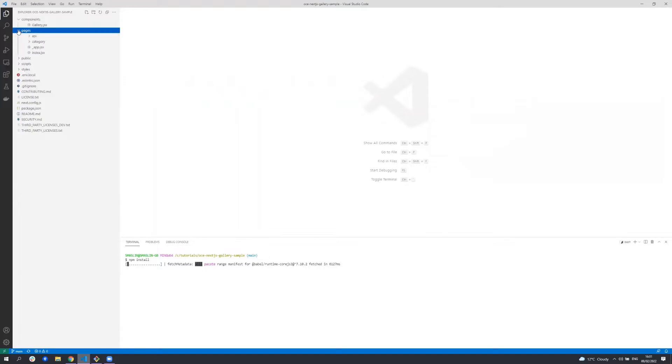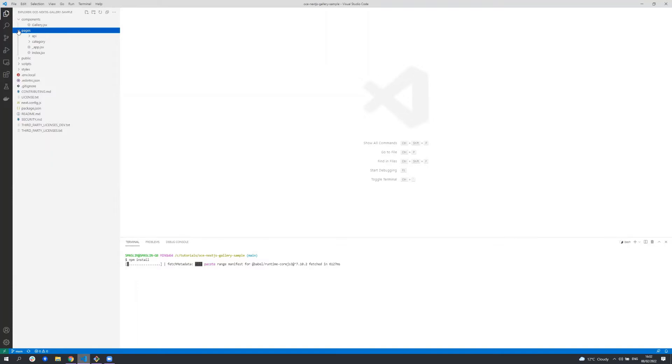The Pages folder contains the components associated with a route based on its name. Unlike other frameworks such as React and Vue, in Next.js there is no configuration file or component which specifies the routes and the components which render those routes. Next.js will assume any component in this folder is a route and we'll come back to those later.